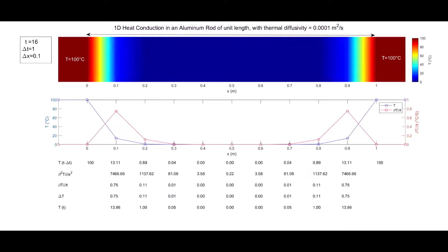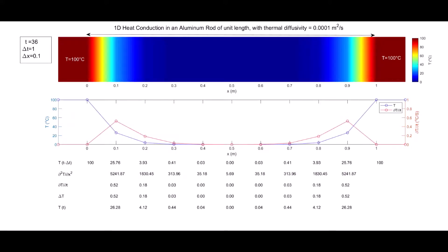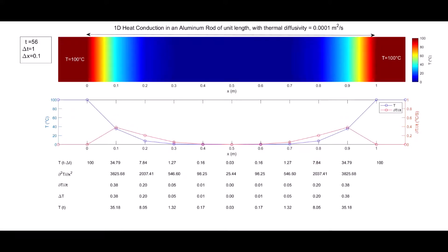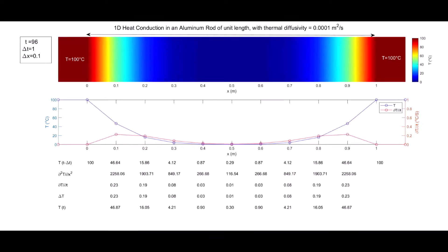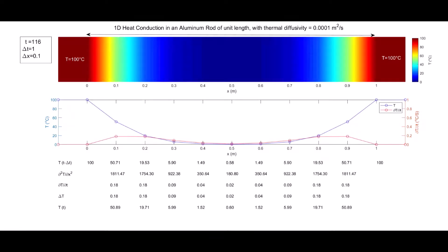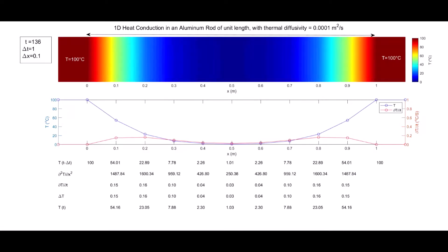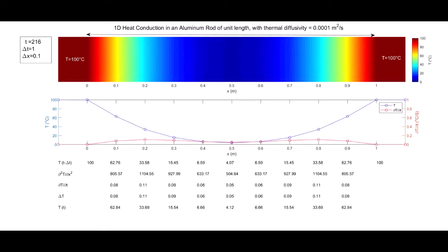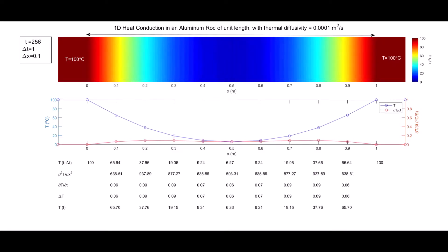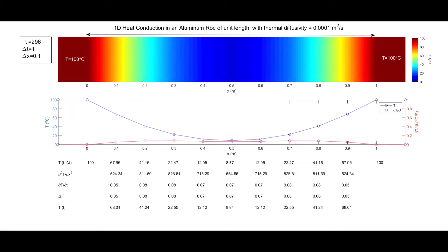You can see a video made by clipping all such images. Observe how the temperature and its derivatives change as time progresses. Initially the time derivatives are high at the ends and eventually drop and spread into the rod. As temperature rises in the rod, the curvature of the blue temperature curve decreases, the gradient decreases, and so the rate of change of temperature also reduces. You can pause and observe values at any given instant to understand the computations.